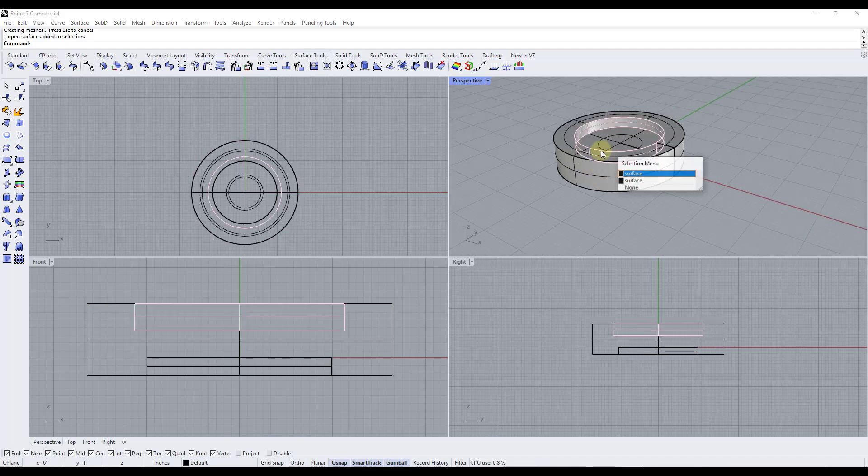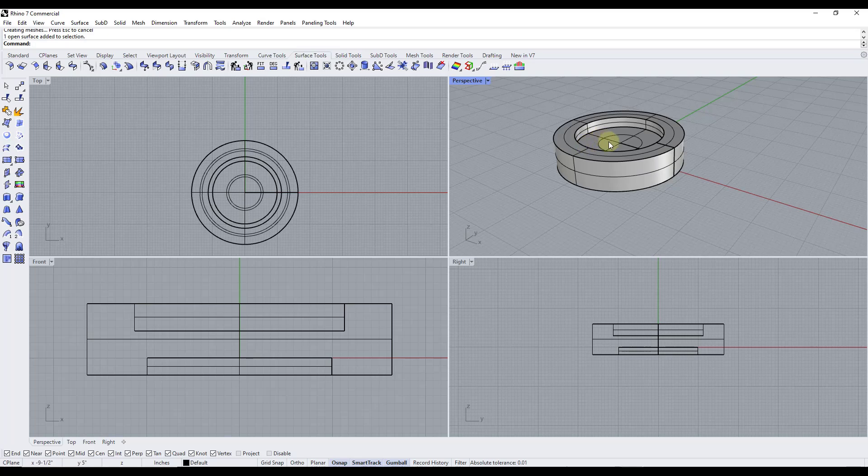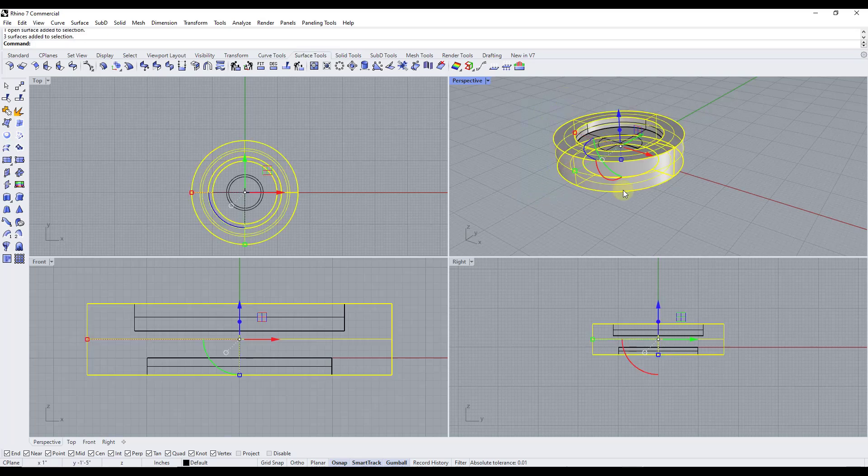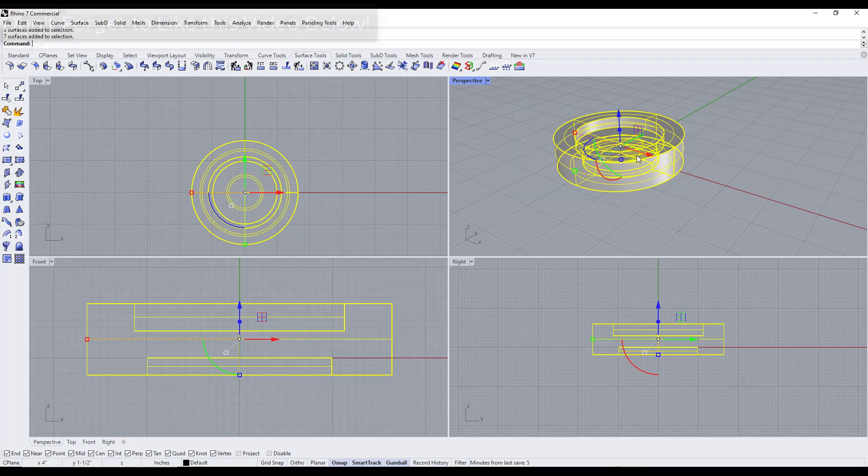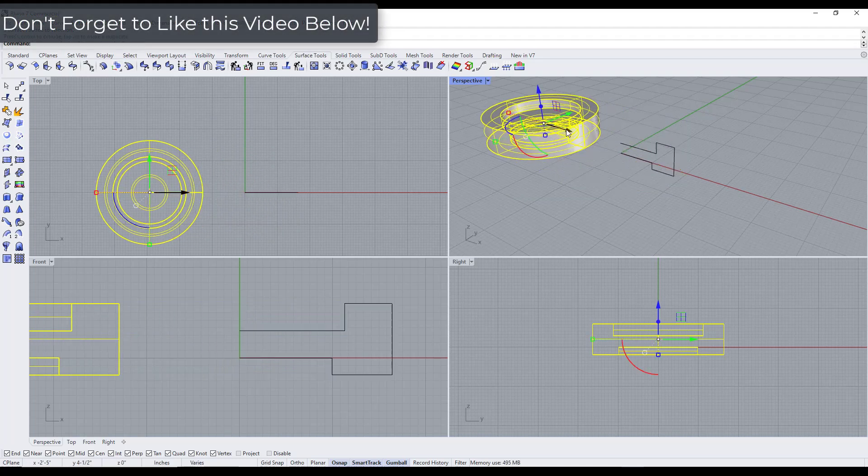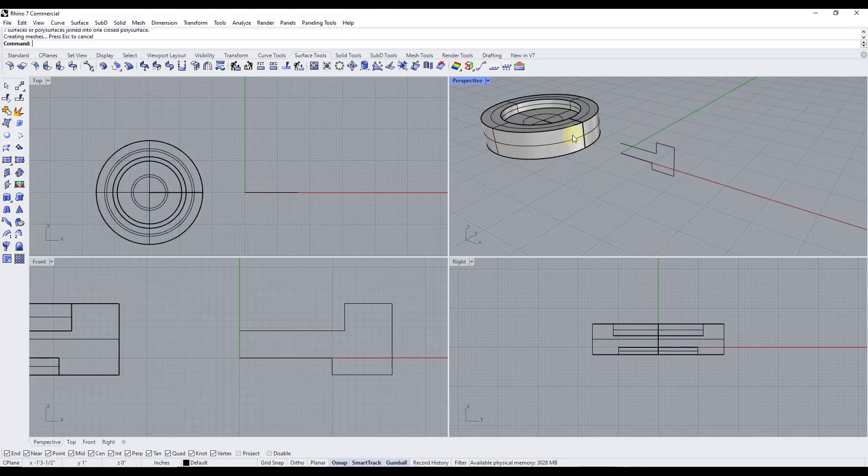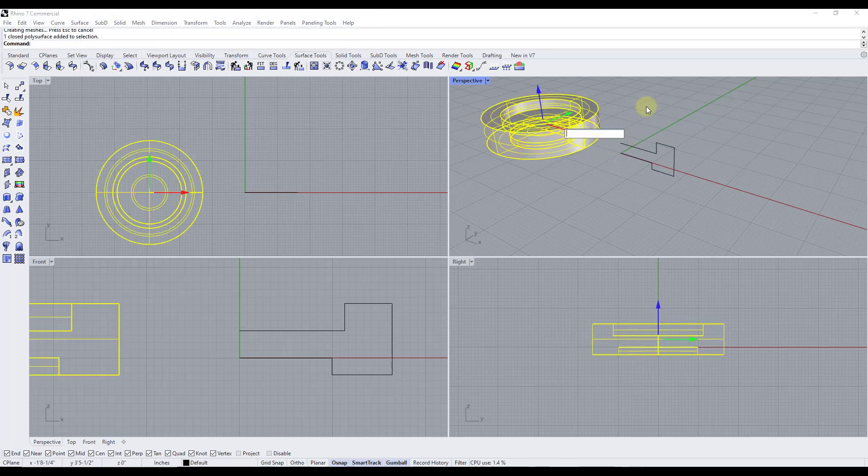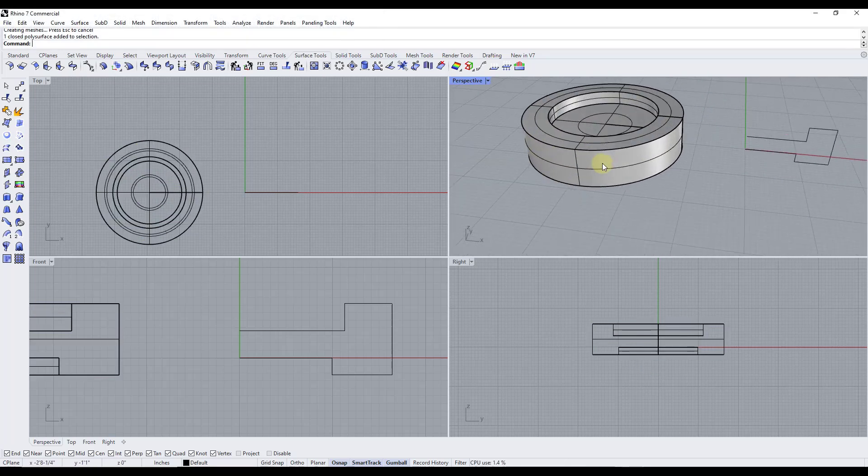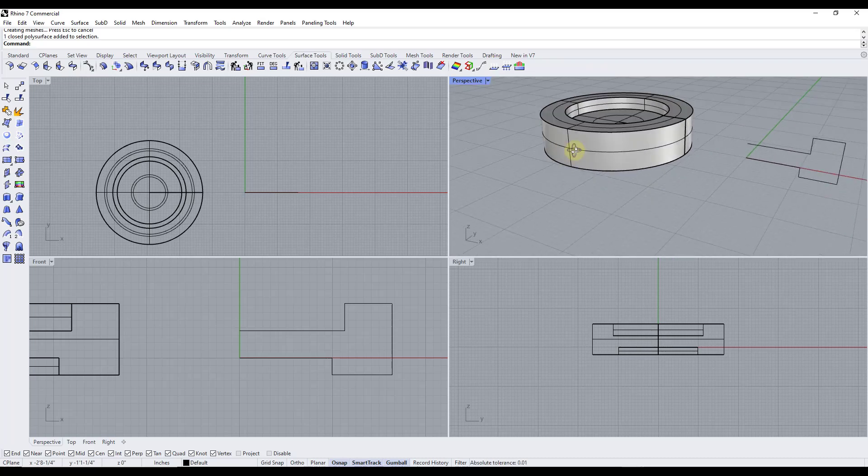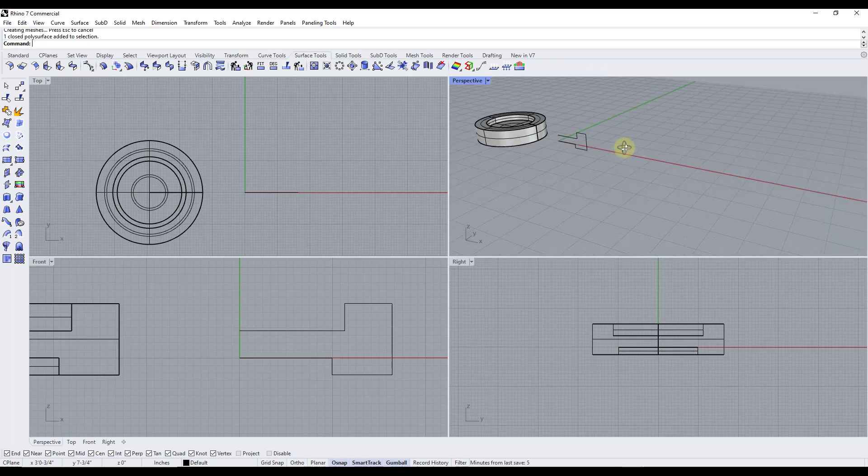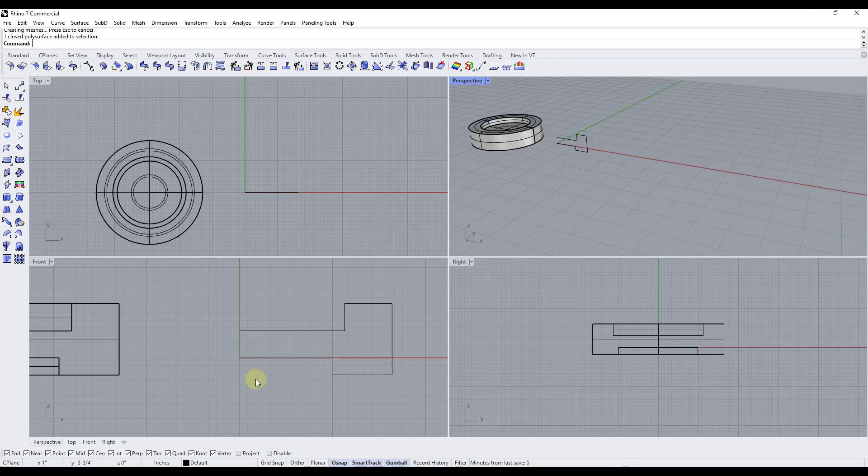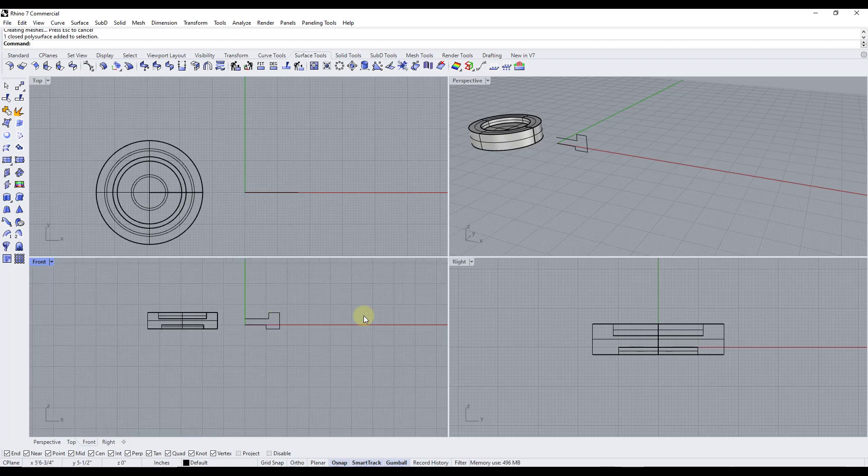Now one thing to note about this is this did generate all of these separate surfaces. So probably what you would need to do in that situation is you would probably need to select them all and then join them together in order to get a complete object instead of a bunch of individual objects just like this. But you can see how creating this revolved shape was really easy. And so we could do this for other interesting applications as well.